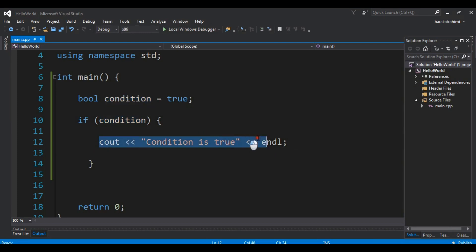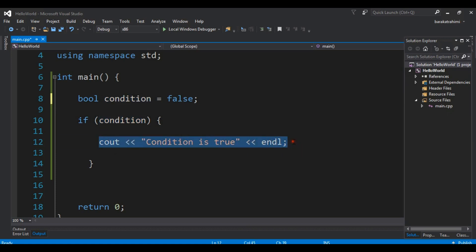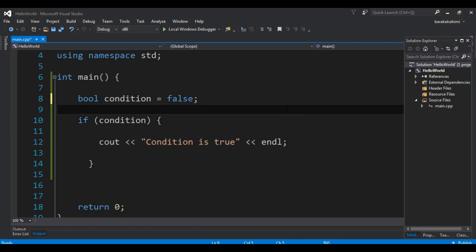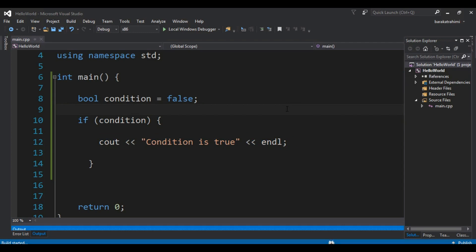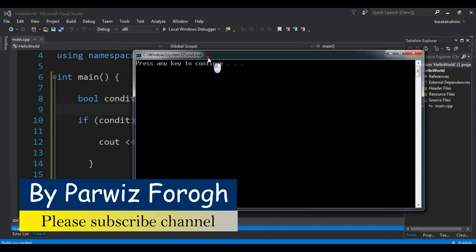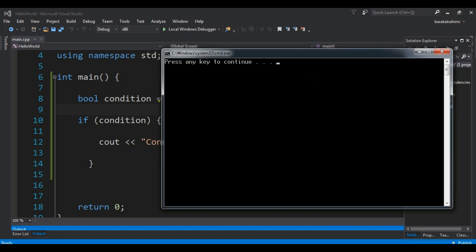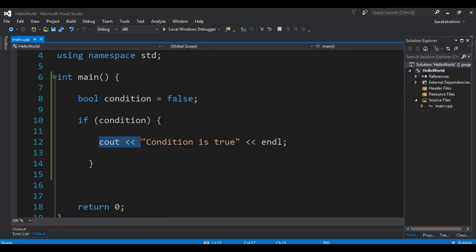Now if I change this to false — it's the case where my condition becomes false and it will not execute this code. If I run this now, you can see that I am receiving nothing, because this condition is false and it will not execute.